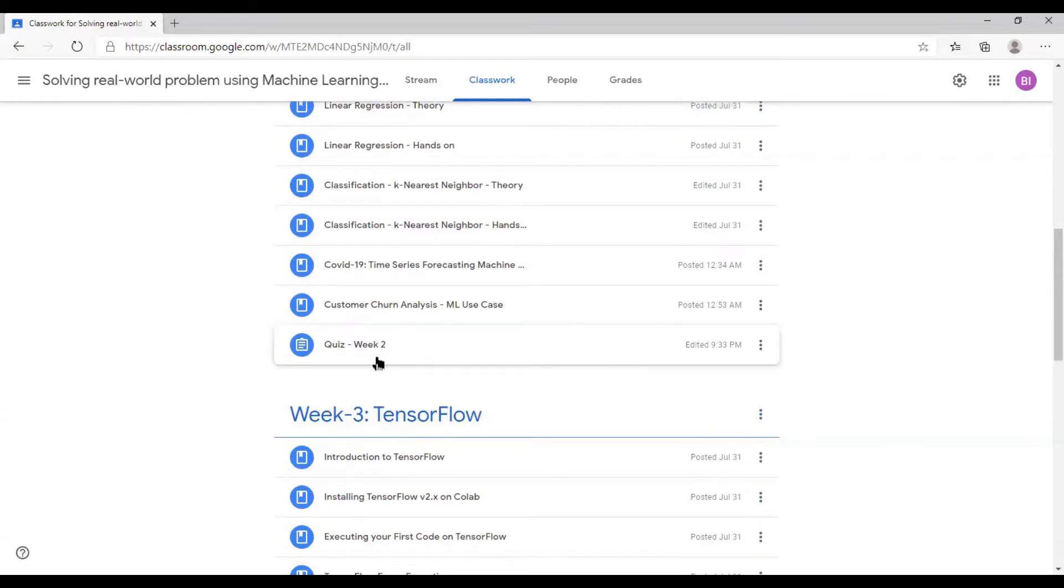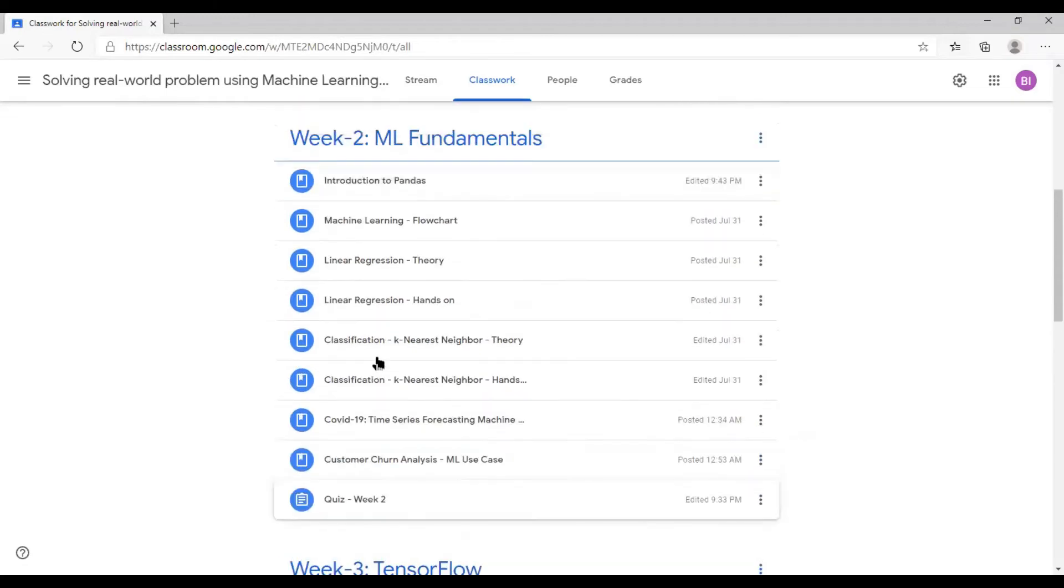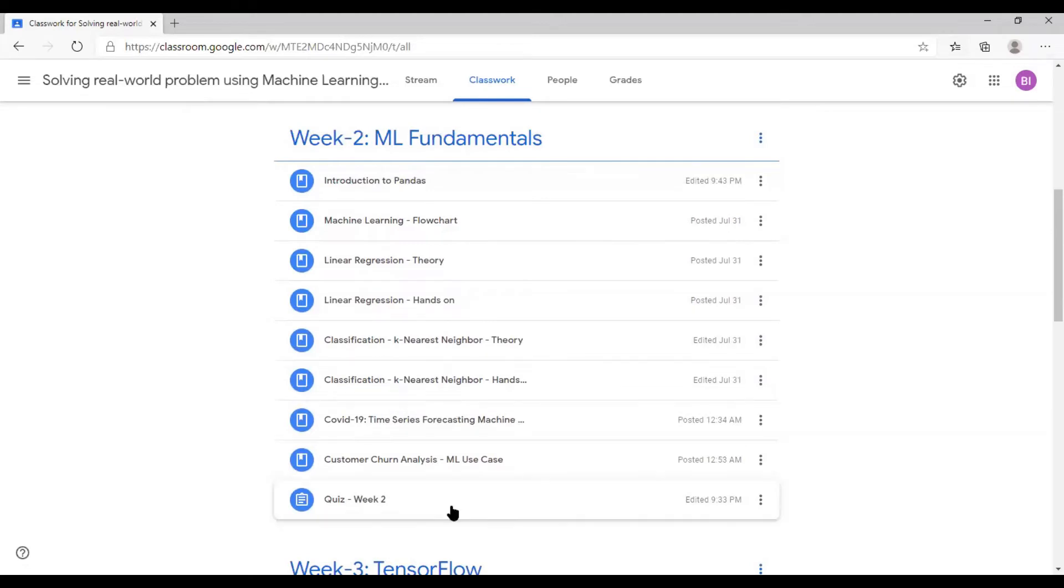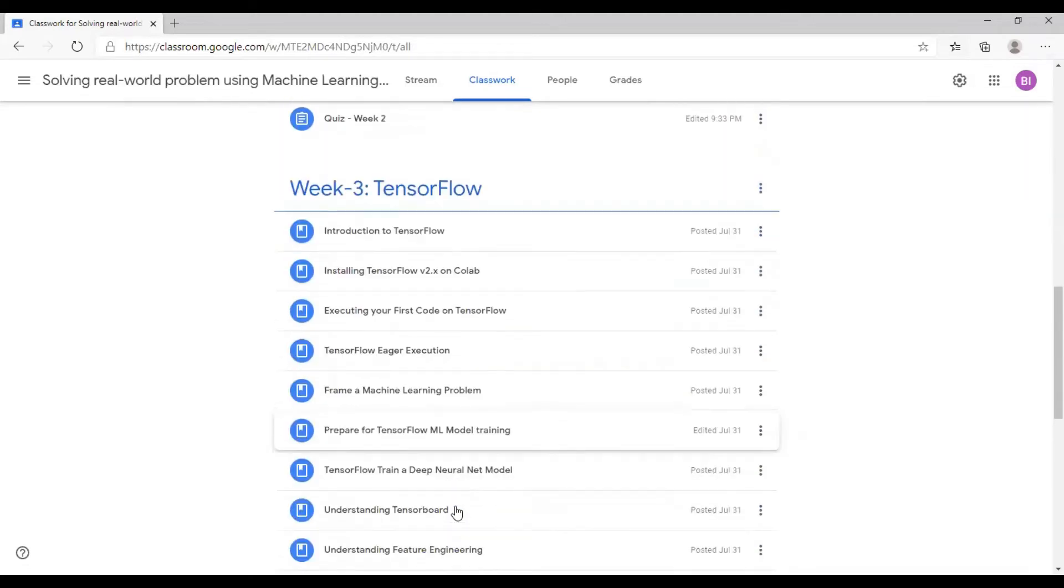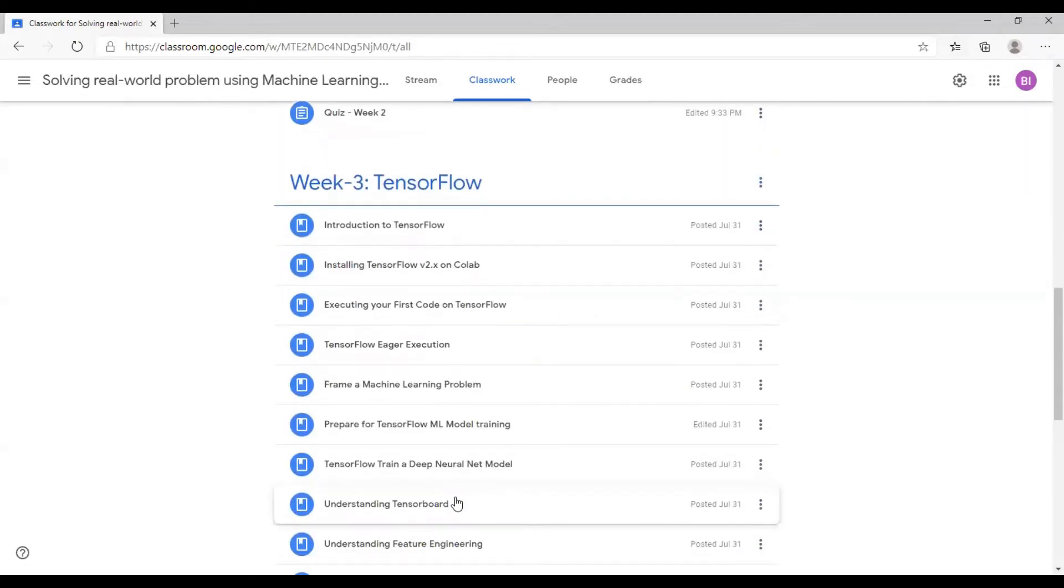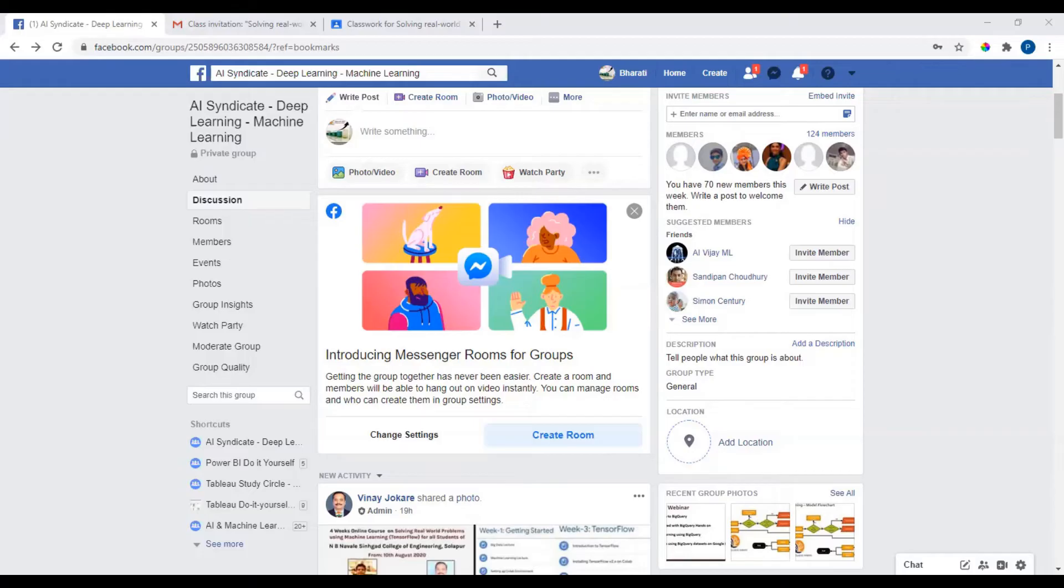Quiz for week two is also going to be there. So week two would be more hands-on, getting to touch machine learning. Feel free to Google for those components which you find a little bit difficult to understand. I would encourage you to use the Facebook group, post your questions there, and we will try to answer as and when we can.